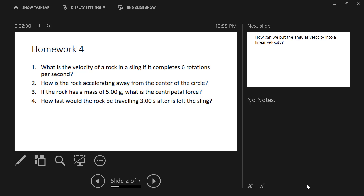What I wanted to do is go over these homework problems and show you how to work through them using angular velocity, then equate that to linear velocity and more clearly connect it with linear motion.